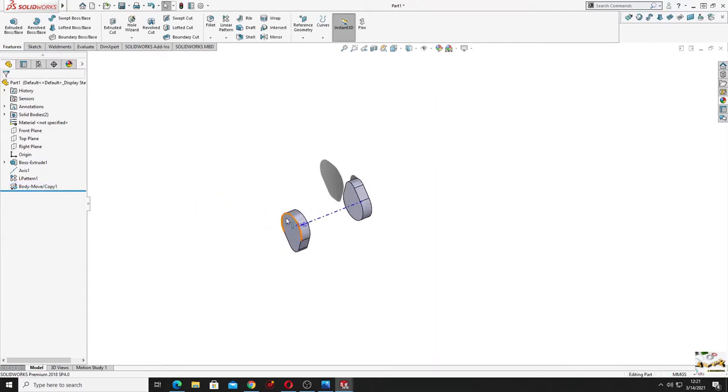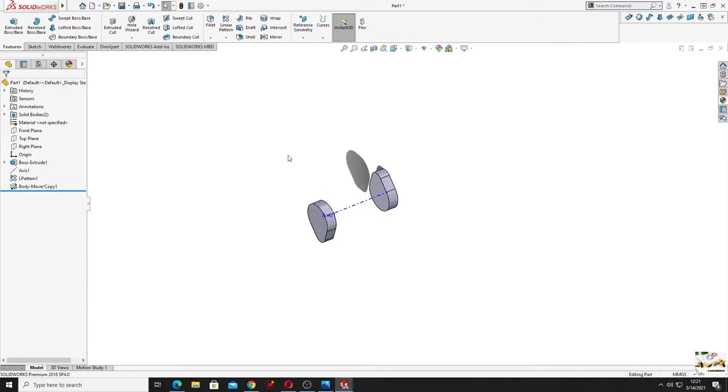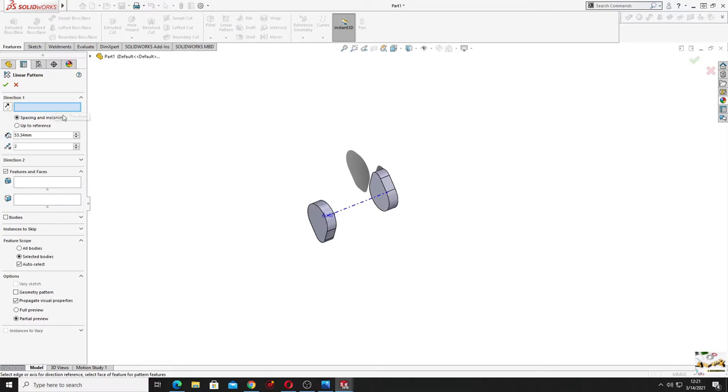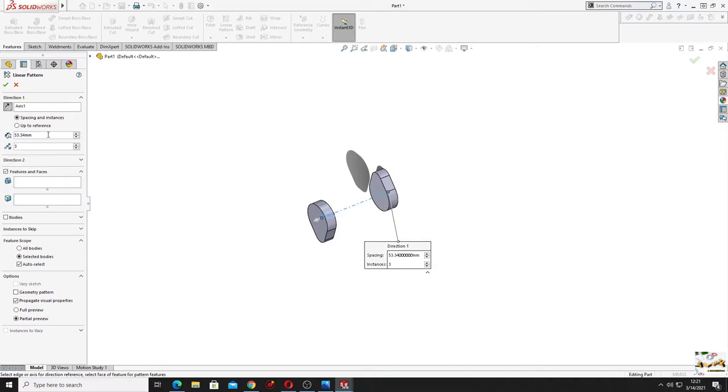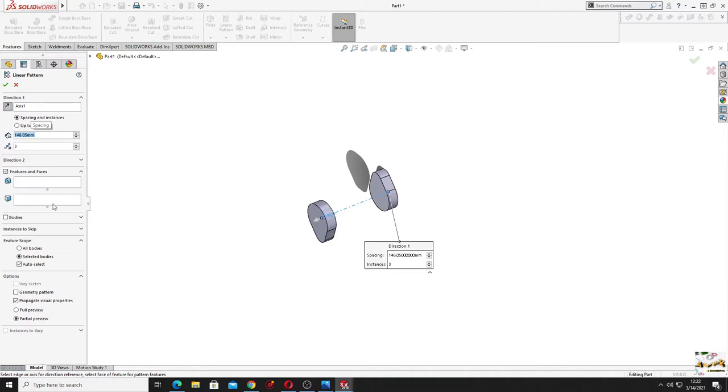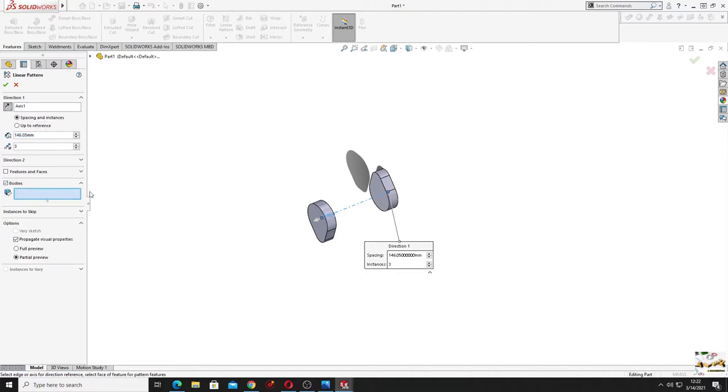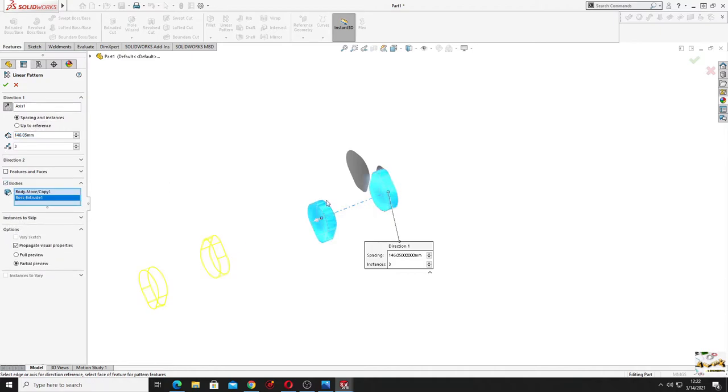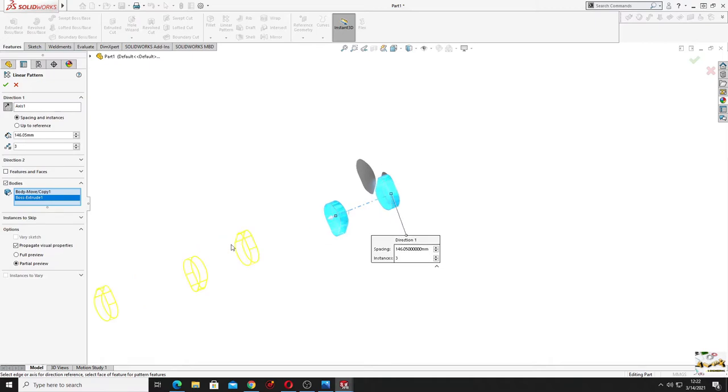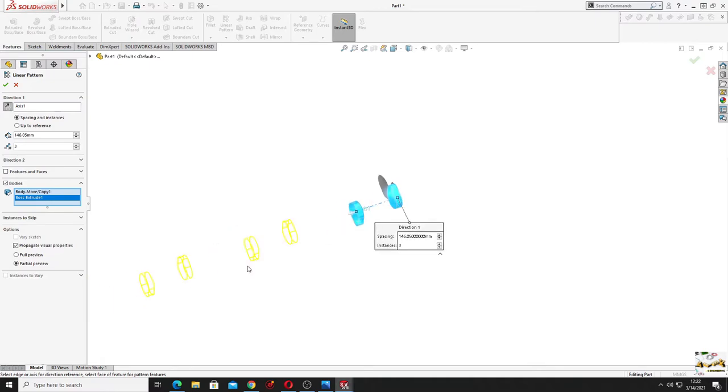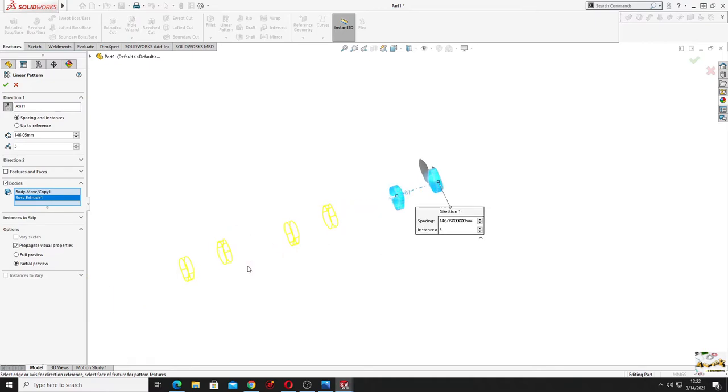Okay, now we'll have to use linear pattern again to make six of them. So we have to multiply these two three times. Select here linear pattern, the direction will be this axis. Here will be three instances, the distance will be 146.05 millimeters. We'll select here bodies and we'll select these two. Press okay.